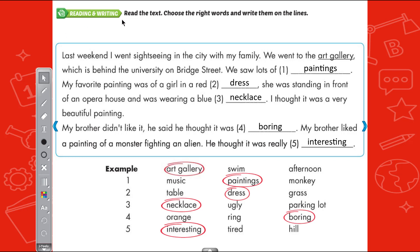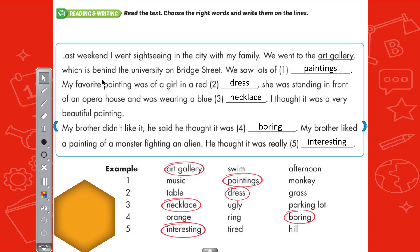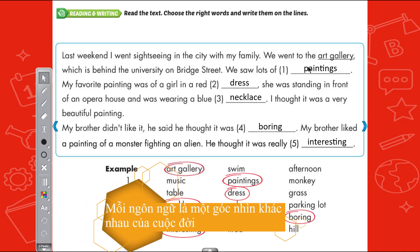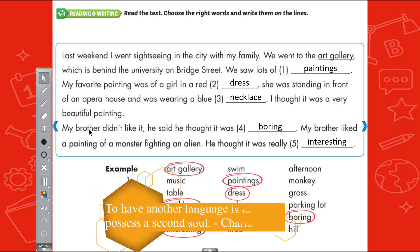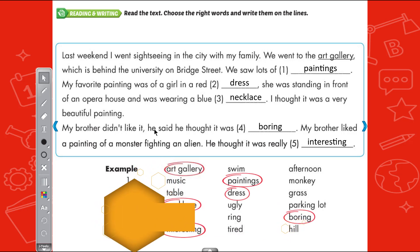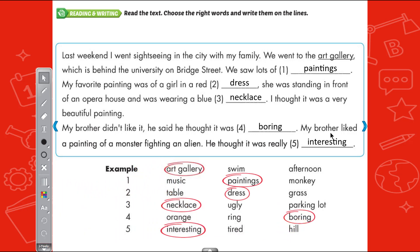Now the teacher will read the passage once. Listen: Last weekend, I went sightseeing in the city with my family. We went to the art gallery, which is behind the university on Bridge Street. We saw lots of paintings. My favorite painting was of a girl in the red dress. She was standing in front of an opera house and was wearing a blue necklace. I thought it was a very beautiful painting. My brother didn't like it. He said he thought it was boring. My brother liked a painting of a monster fighting an alien. He thought it was really interesting.